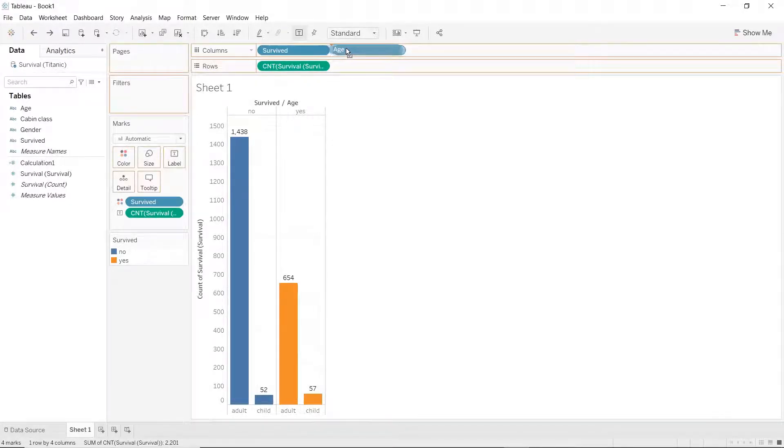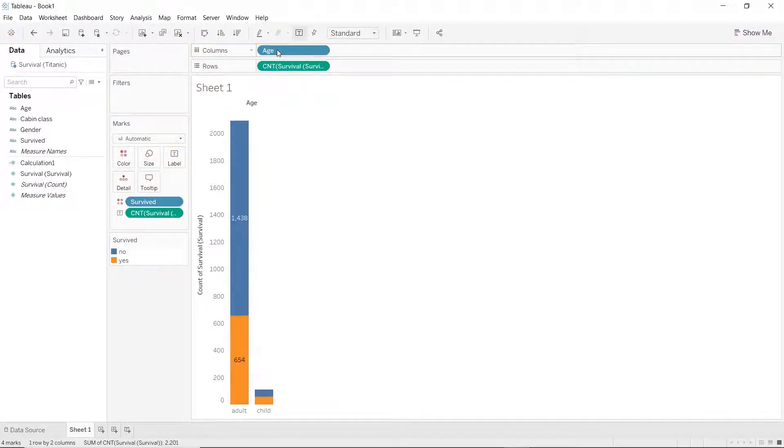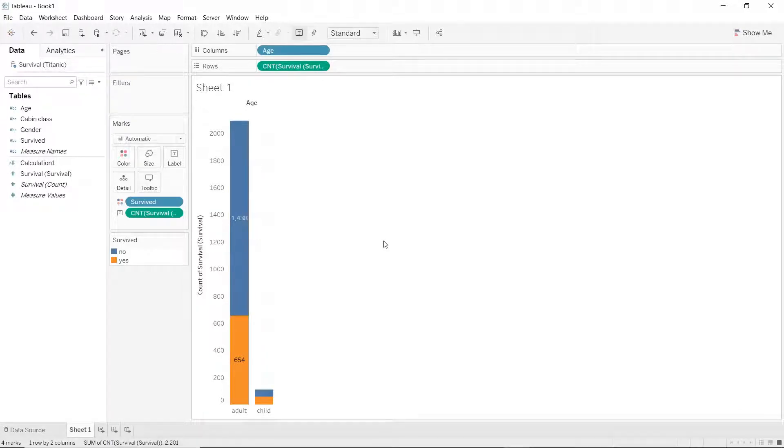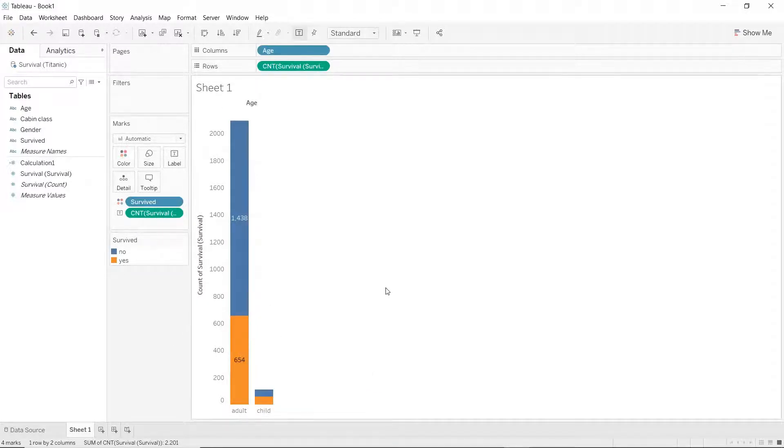This stacks age on top of the survive dimension and eventually we end up with a better plot with color coding for people who survived and who didn't.